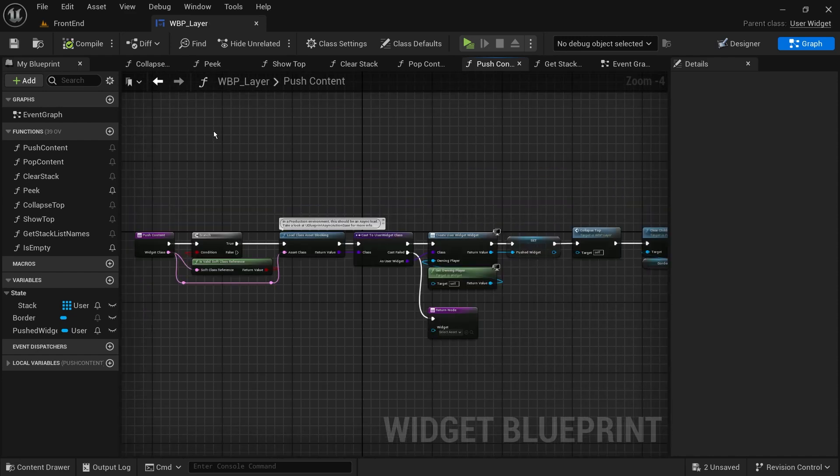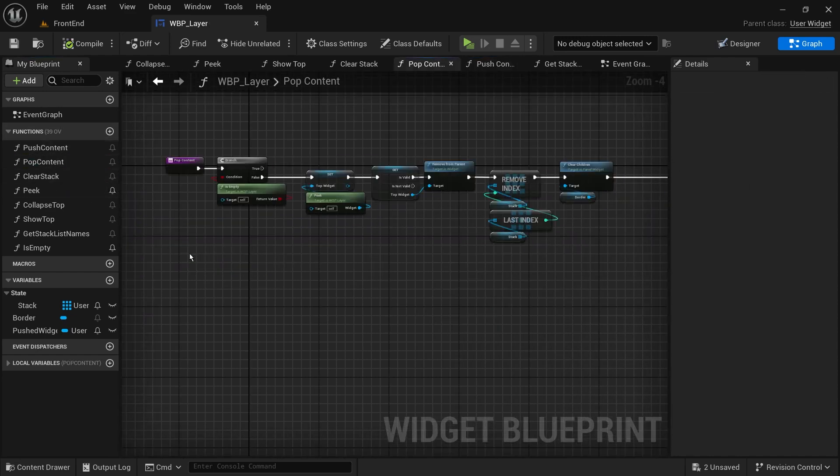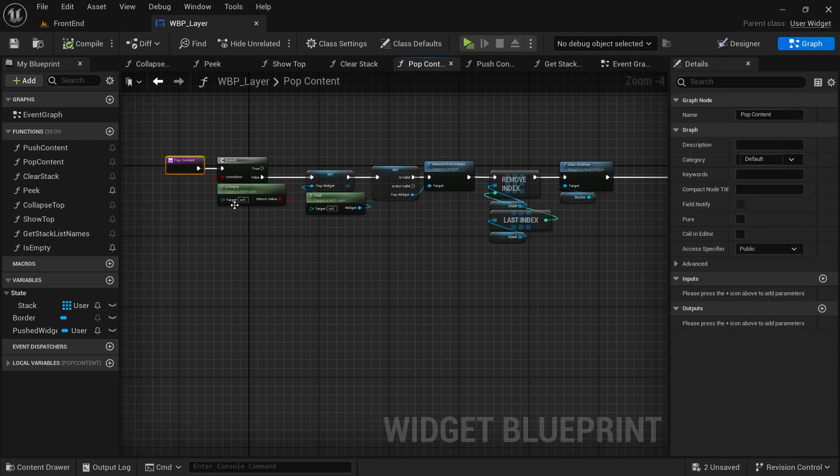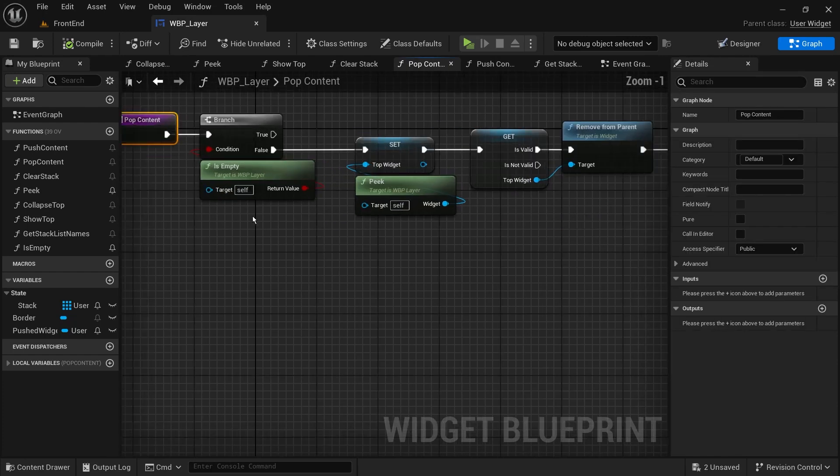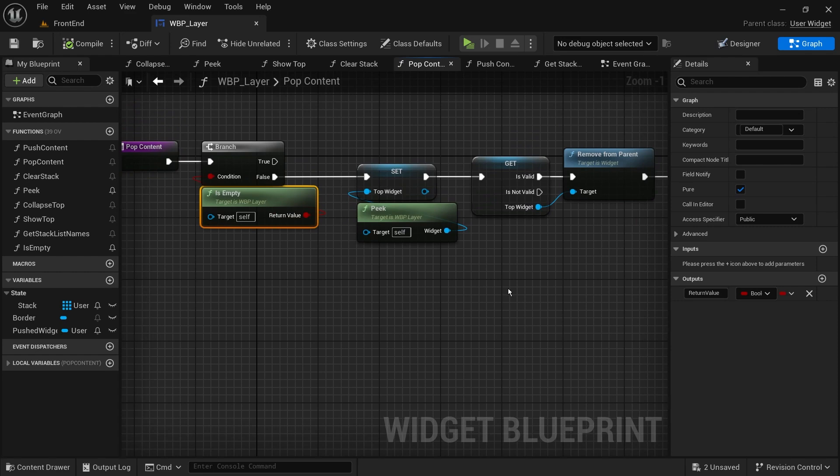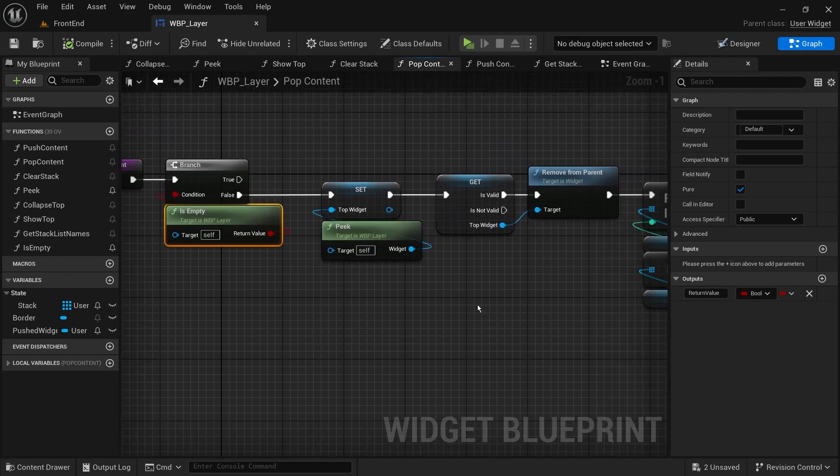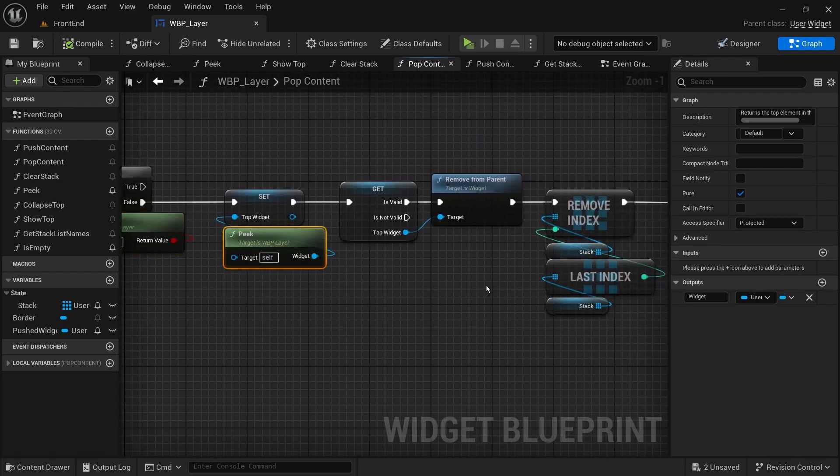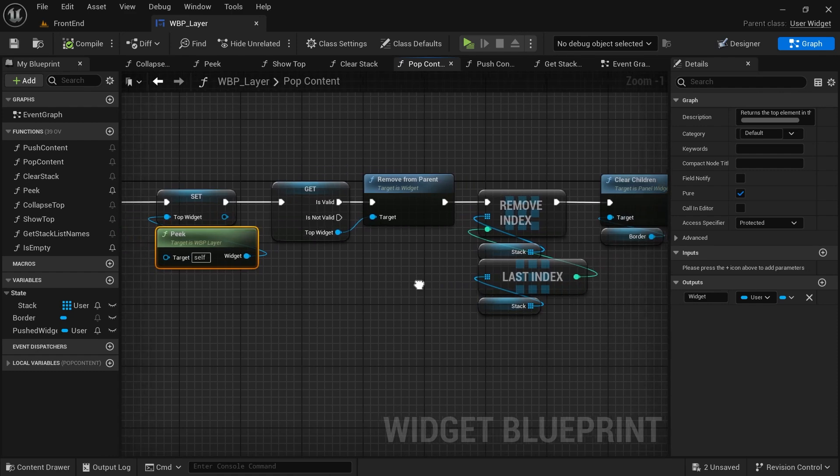Next, we'll create another function to remove the last element, which is the stack's top element. Again, similar to Lyra, we'll call it pop content. It will simply check if we have any elements in the first place, then it will remove the last element.